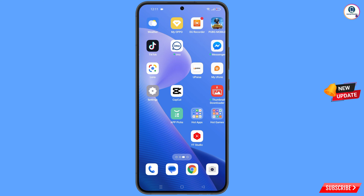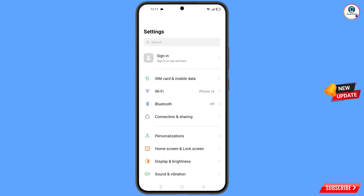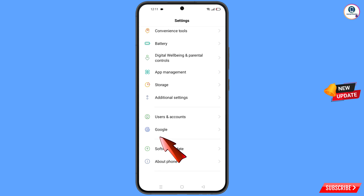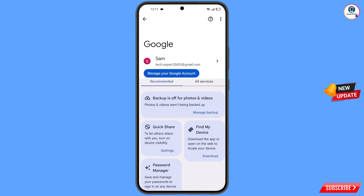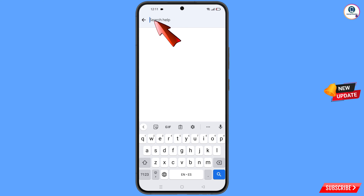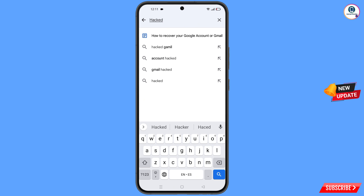Now navigate to the Settings option on your phone, scroll down, and tap on Google. You will land on the Google settings page. At the top, tap on the help icon. You will reach the help page — in the middle you will see 'Search help', tap on it, and type 'hacked'.